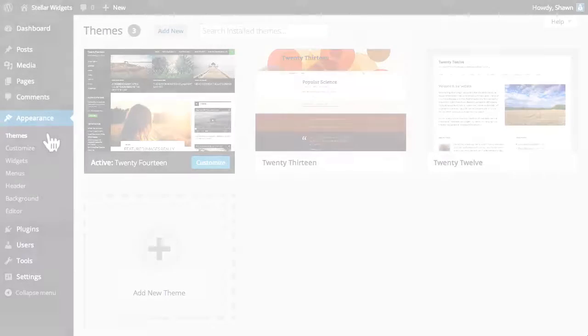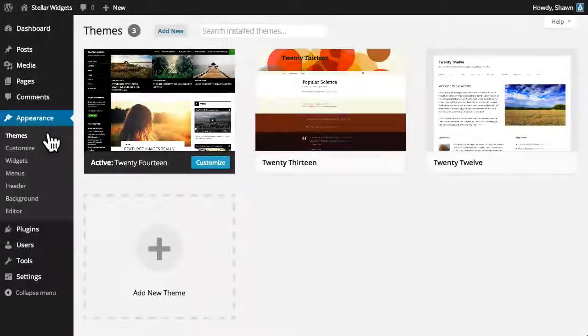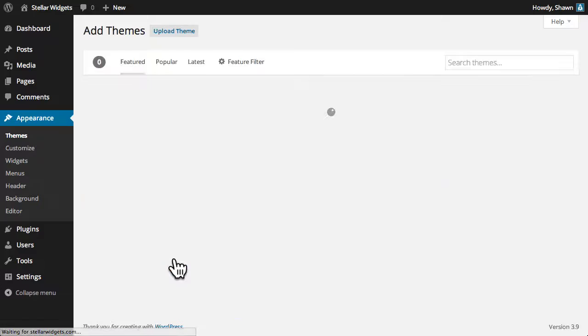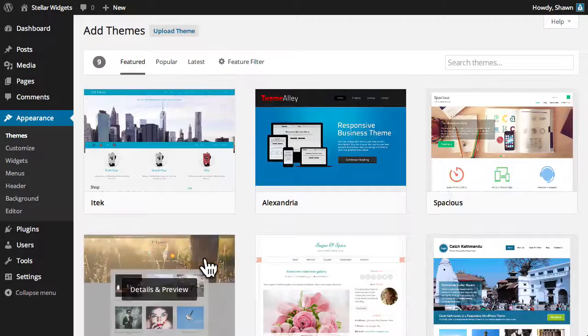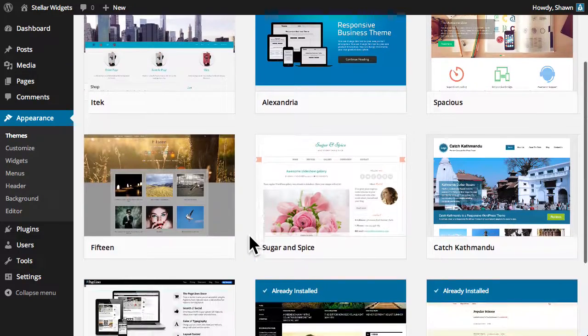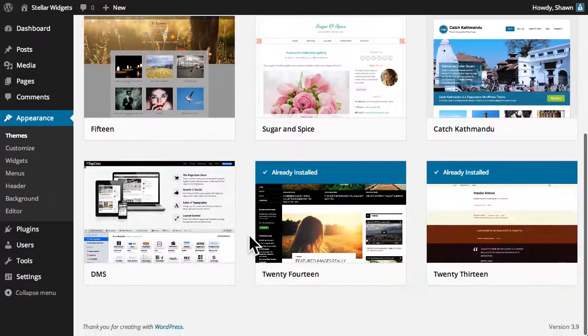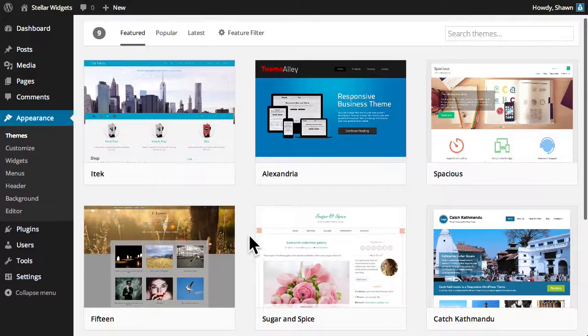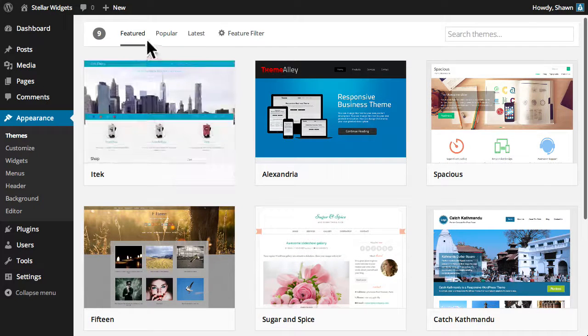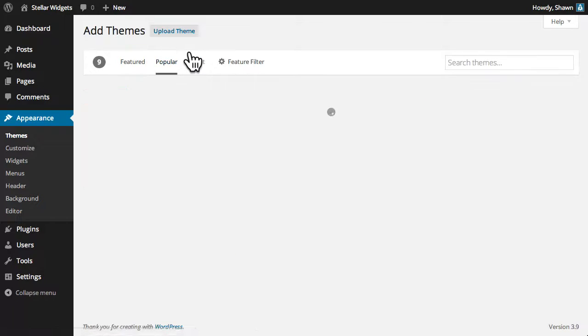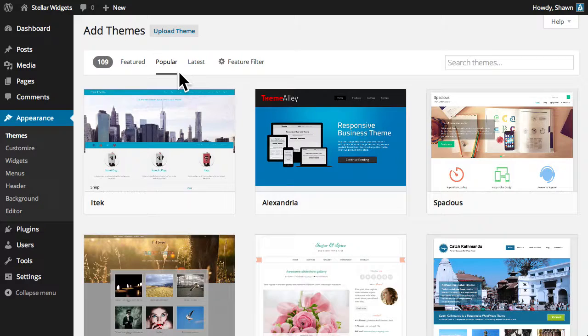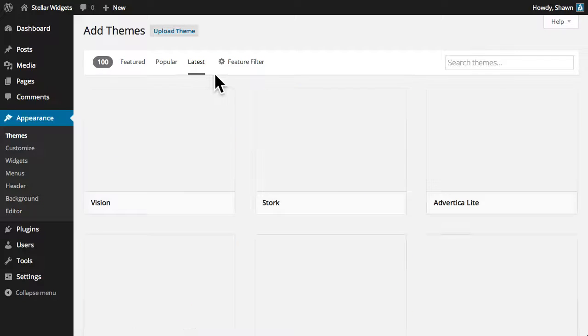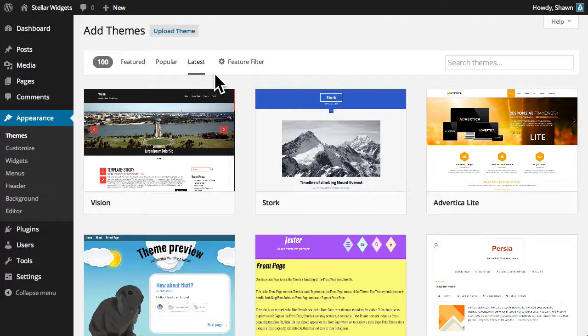To add a new theme, click the large button at the bottom of the themes page. In this panel, you can search thousands of free themes from the wordpress.org theme directory. You can view featured themes or browse the most popular or latest themes.